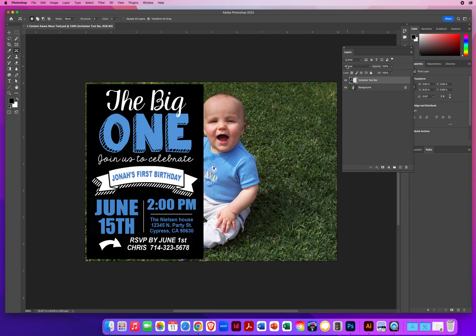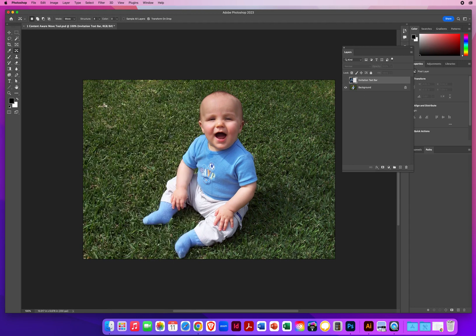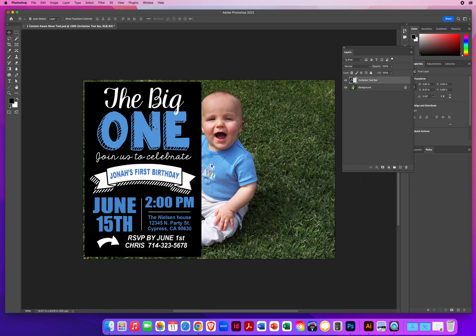I've got this birthday invitation for my son's first birthday here. When I turn off the top layer, you can see I took this photo without an invitation in mind — I centered him in the photo. Then later I decided I want to add some text for his first big birthday. Of course, that text now runs right over the kid. That's bad. I don't want the kid slamming into a wall.